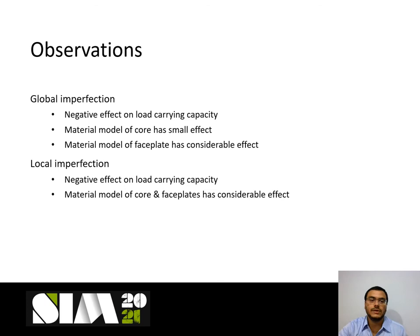The key observations are: global imperfections have a negative effect on load-carrying capacity; the material model for the core has small or negligible impact; and the material model for the face plate has considerable impact on load-carrying capacity. In the case of local imperfections, local imperfections have a negative effect on load-carrying capacity and the material model used for both core and face plates has a considerable effect.